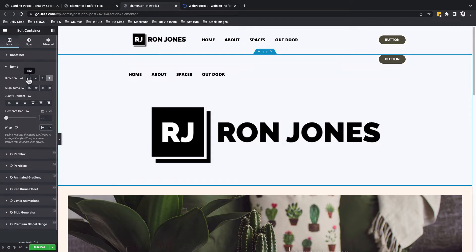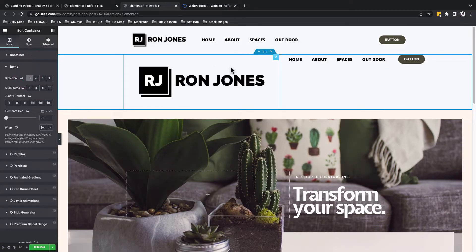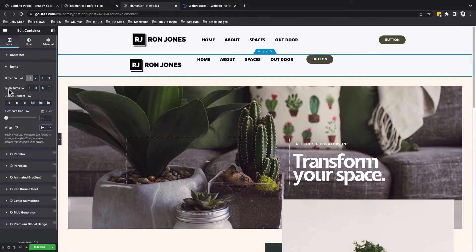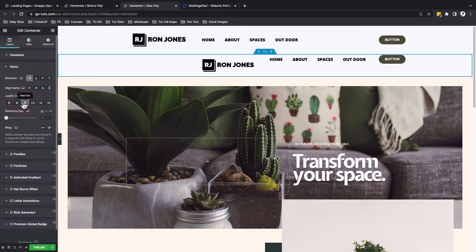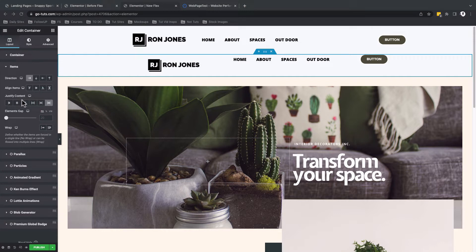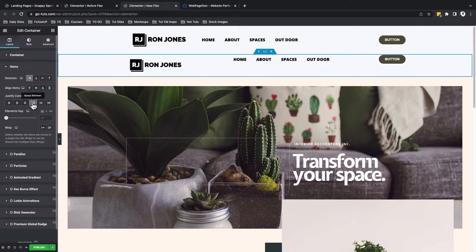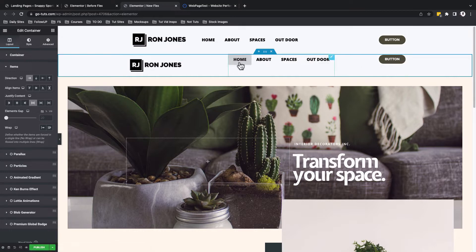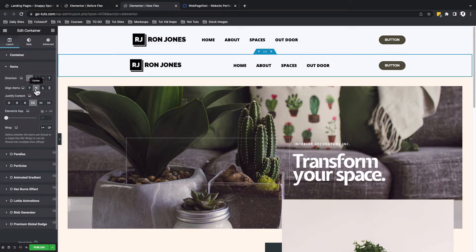I'll now choose to use the row direction. We can either drag our logo and reduce its size, or we can come over here to justify our content — either at flex start, flex center, flex end, or we can space items in between, space around, or space evenly. I'll select space between. Now when you look at our navigation, it's actually aligned at the top. We want to align our items to be in the middle of the container, so with our container selected, we're going to come over here to align items to be in the center — that is the vertical center.